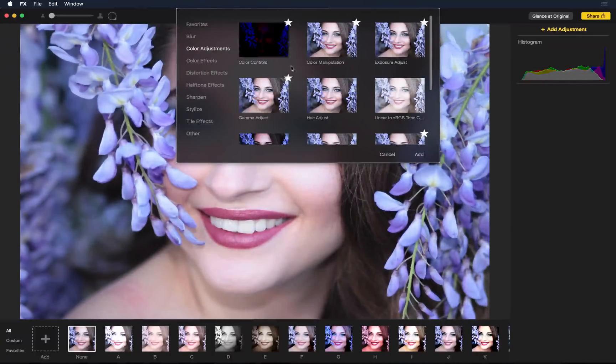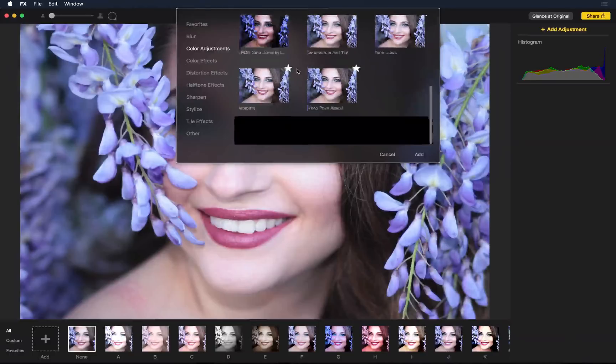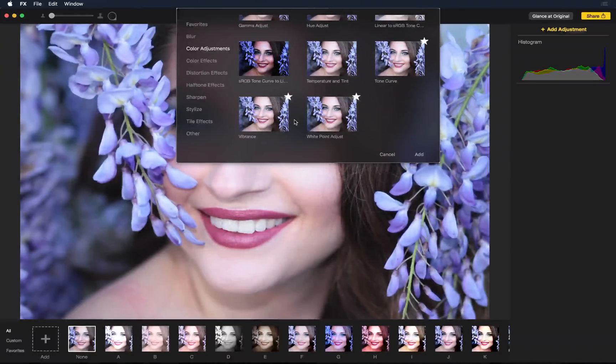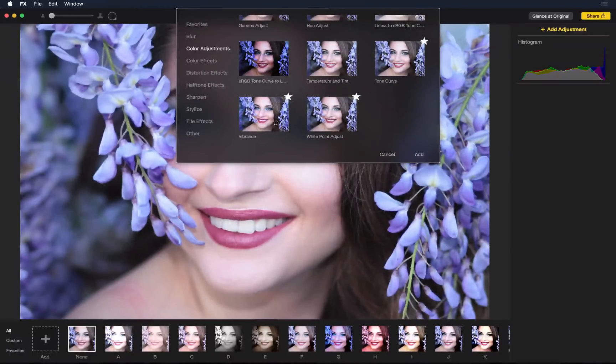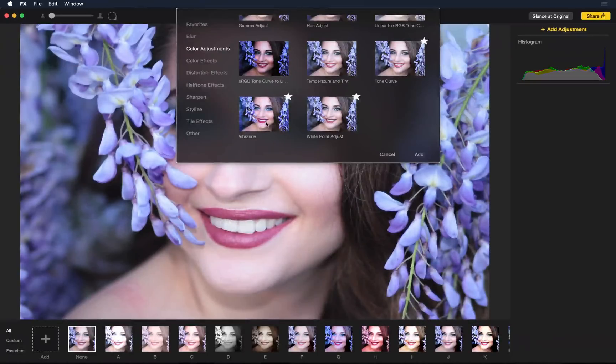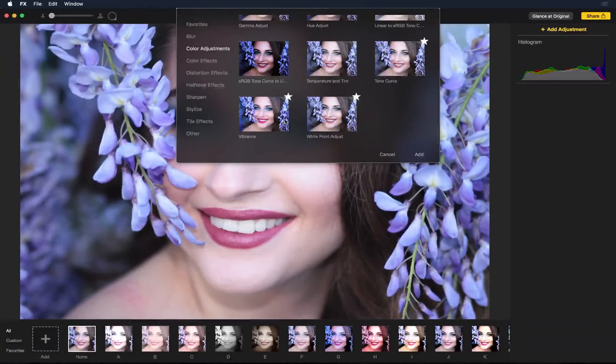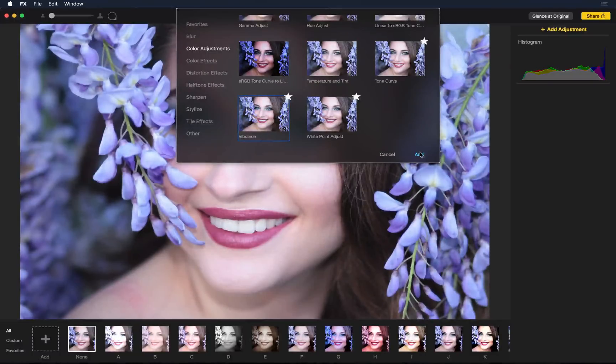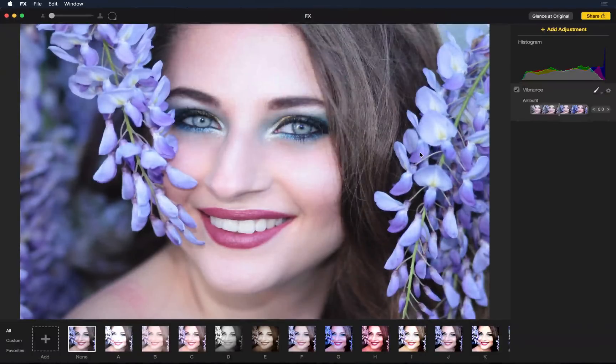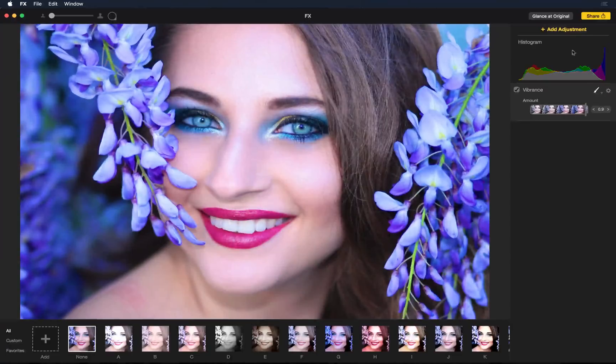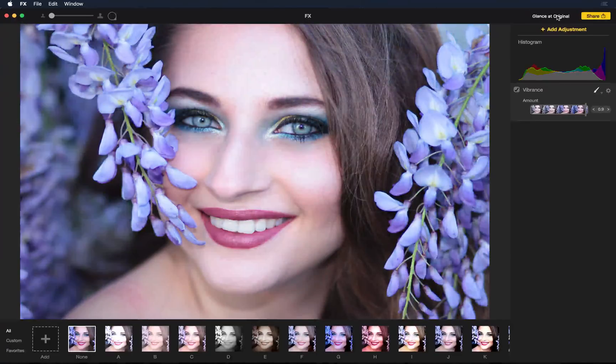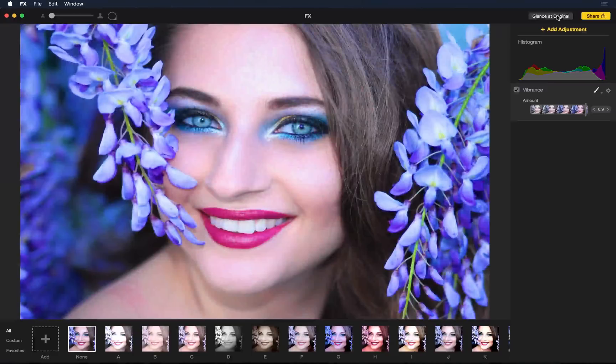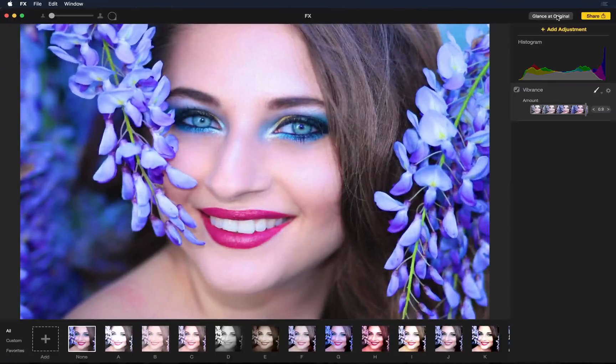One of my favorite effects is vibrance. Now if you want to see what this will do to your photo, you can place your mouse over it, and you can see the thumbnail starts to change to show you what vibrance will do to your photo. So I'll add vibrance. And just like that, with one little slider, this photo is much richer in color.